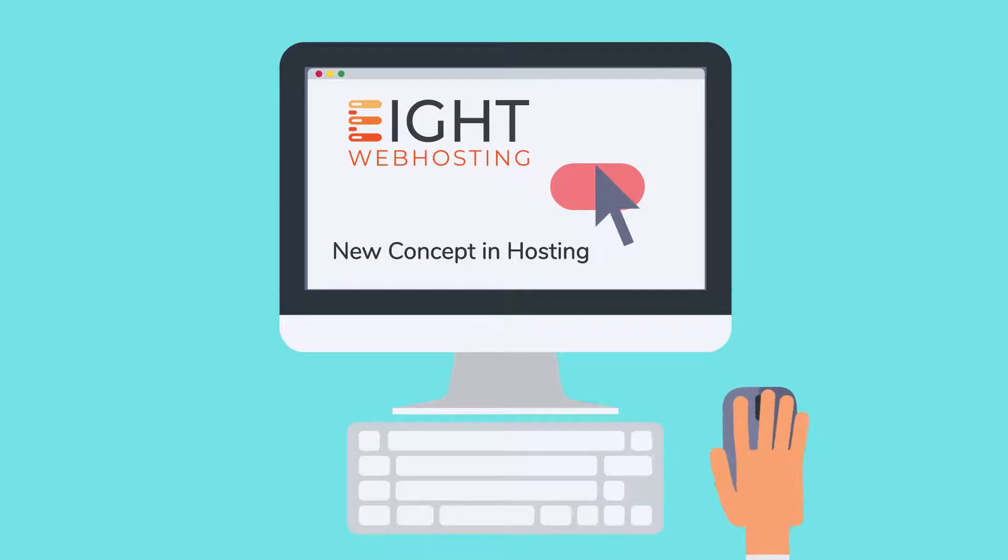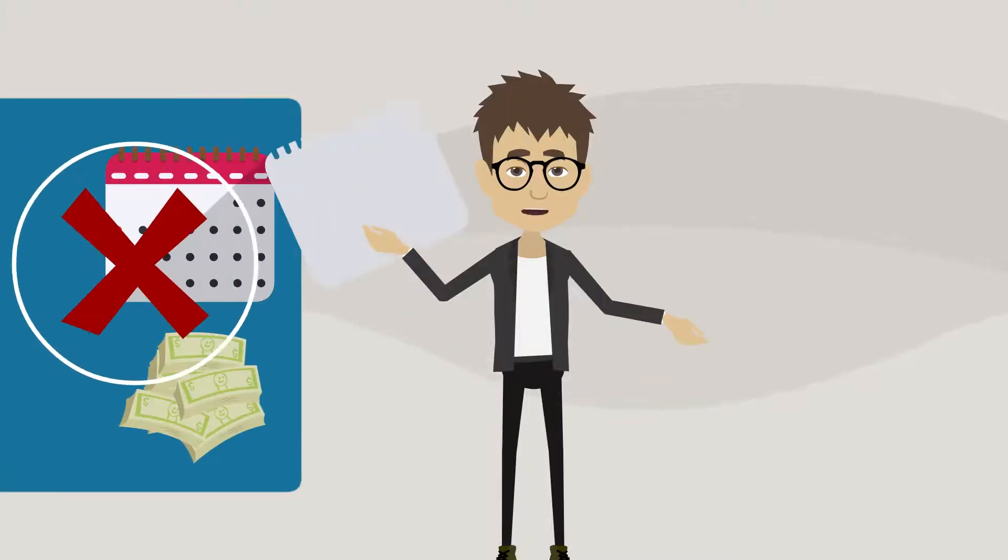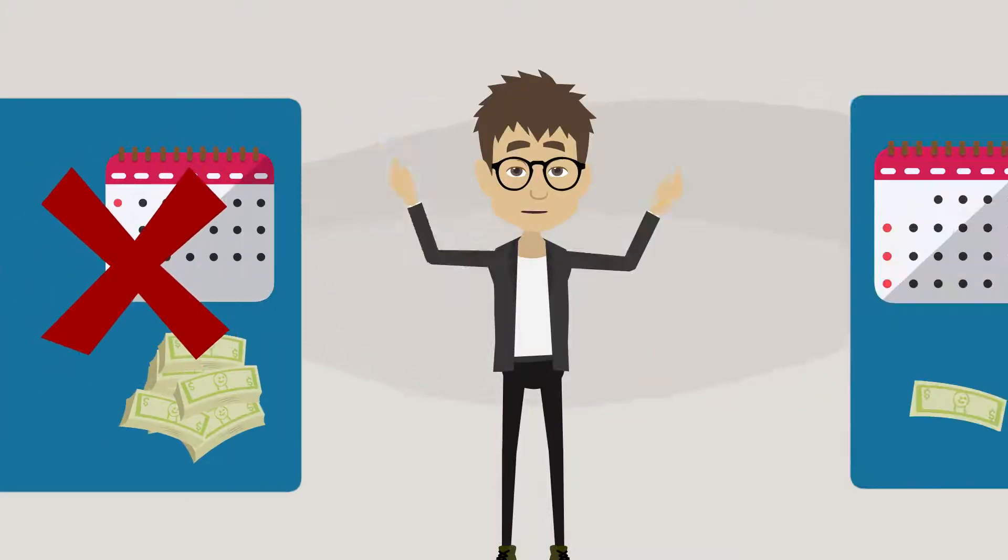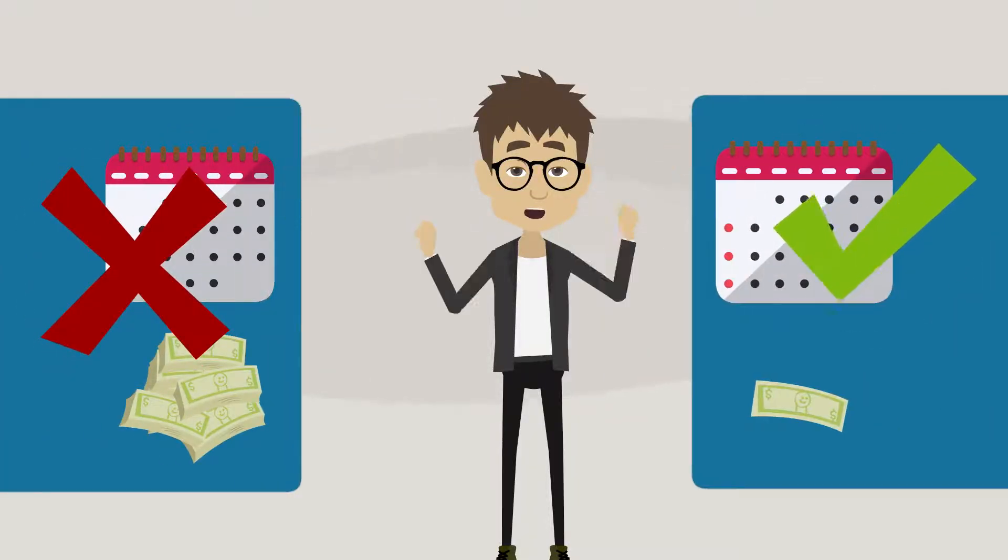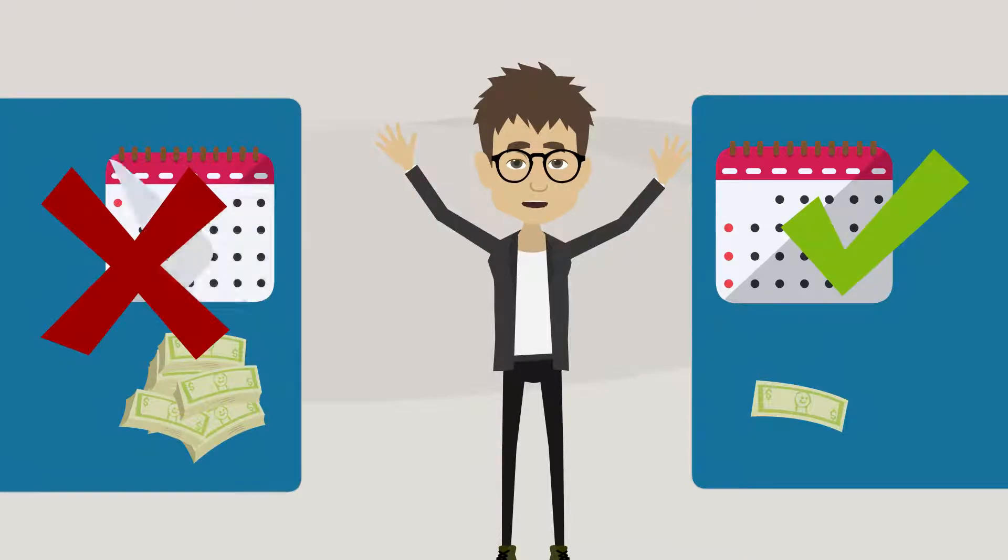8WebHosting is a new concept in hosting. Instead of paying month after month, we charge you once every eight years.